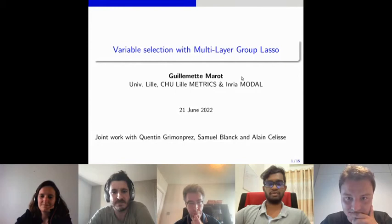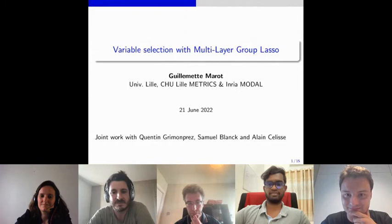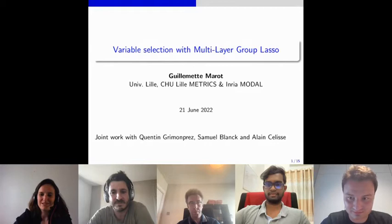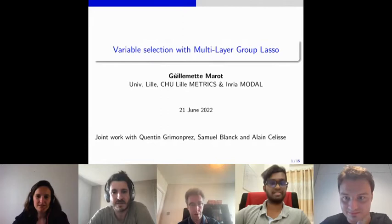In the interest of time, the chair introduces the next speaker, Dr. Guillemet Maro. Dr. Maro is an Associate Professor at Lille University in France, belonging to the METRICS research unit at the Faculty of Medicine and the INRIA Modalix team specialized in statistical learning. She will present work of one of her former PhD students on variable selection with multi-layer group lasso.